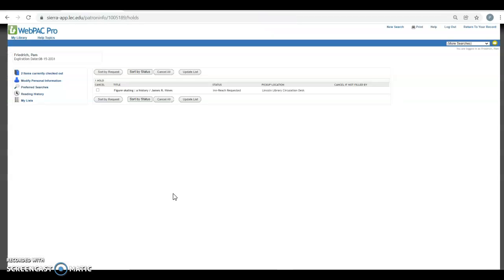Now what initially comes up is any items that I may have requested through OhioLINK from another library. So I do have a book here. The status is Requested, so that means it's not even processed yet or in transit.